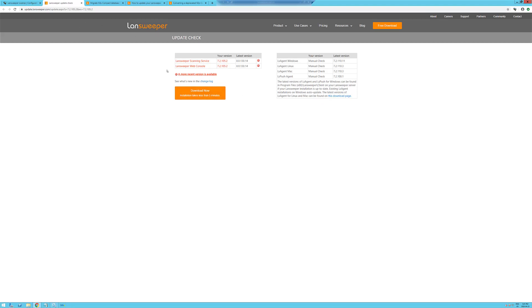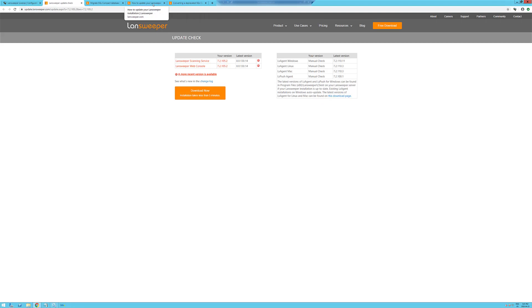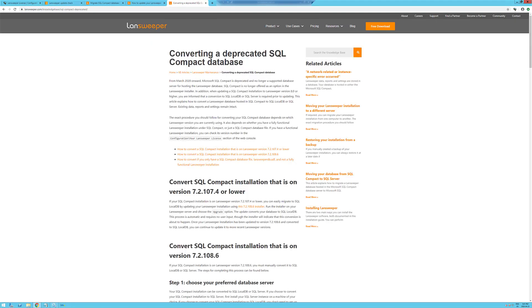So, we're going to go ahead and get started. There is a really hard-to-find knowledge base if you haven't been keeping up-to-date with your updates. It's right here, converting a deprecated SQL Compact Database. It's in my blog post notes and in the links for the video in the description.